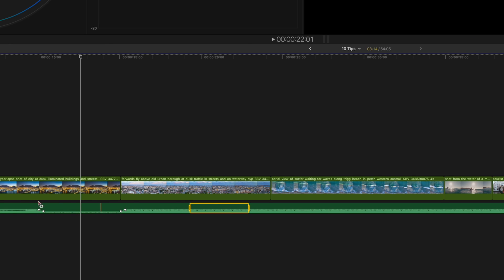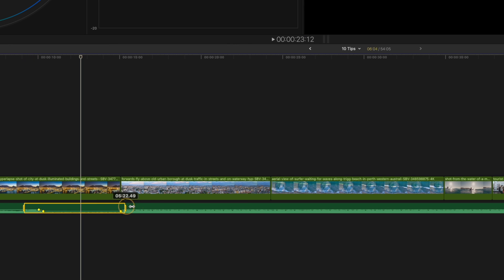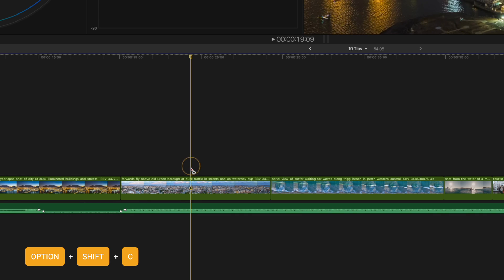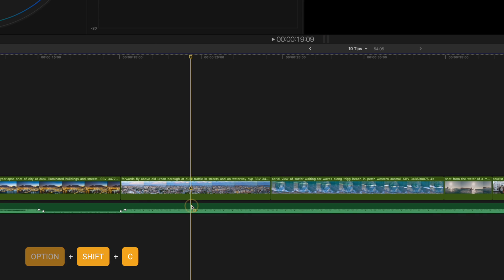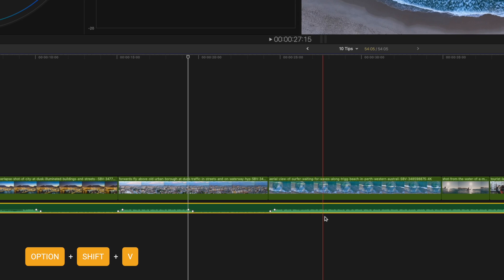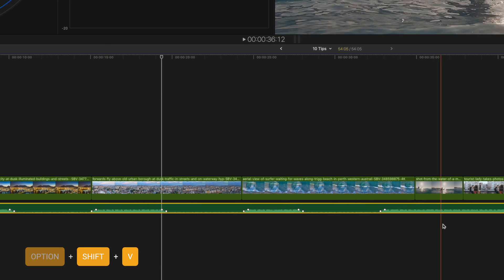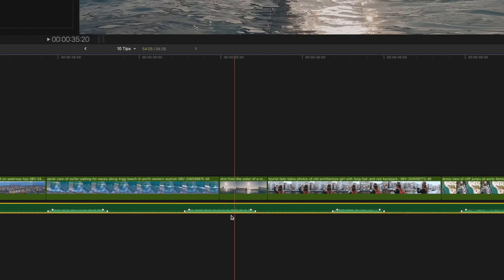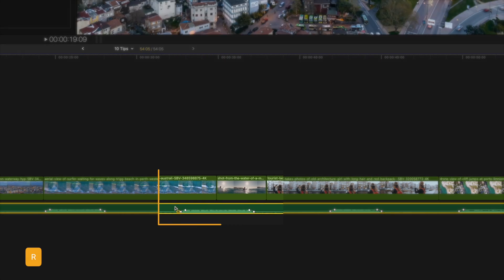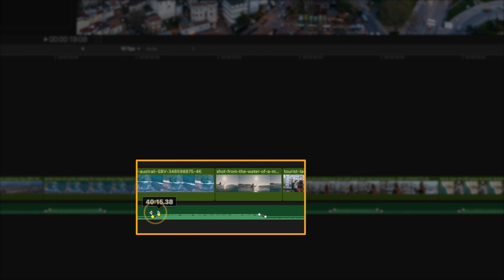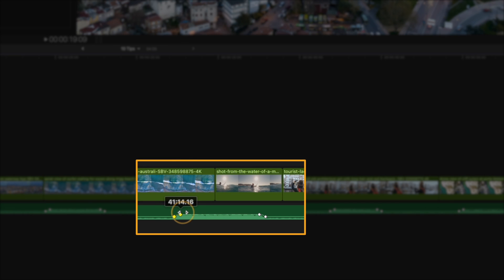Instead of repeatedly creating the selection with the range tool and trying to get the levels perfect, you can use the range tool to select that group of keyframes, then hit Option Shift C to copy those keyframes, move forward, and with the clip selected, you can hit Option Shift V to paste those keyframes as many times as you want. You can, of course, hit R to select the range tool again and select the keyframes to adjust the timing.